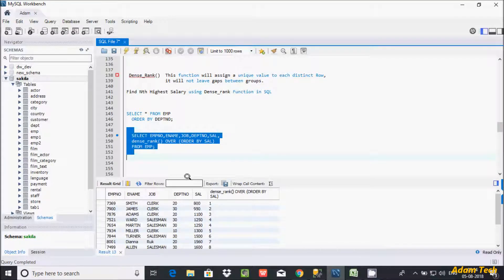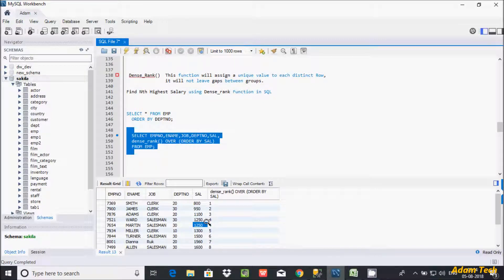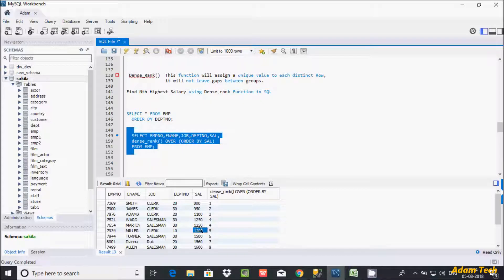So DENSE_RANK created values: 1, 2, 3, 4. See here — 1250 appears twice. So DENSE_RANK assigns it only rank 4 once, not like 3, 4, 5. It will not skip any rank in the group. So 1250 is twice, so it gives 4, 4 — and then the next distinct row gets rank 5.